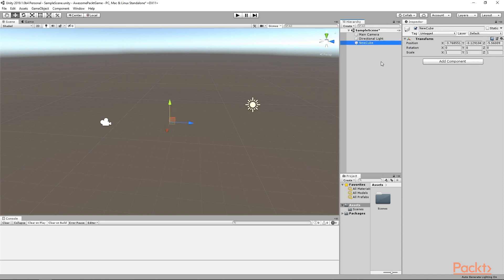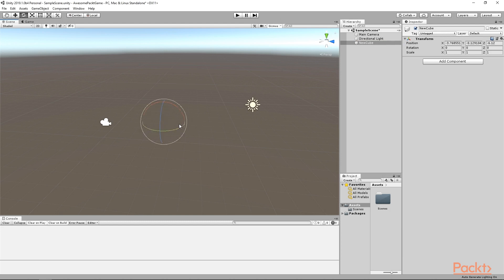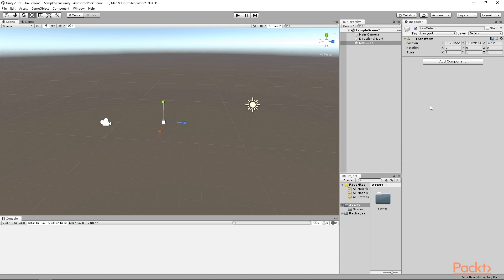As you can see, it has a Transform component. As I mentioned in the previous video, Transform holds the information about the position, rotation and the scale of an object. Since each GameObject needs to know where it is in the 3D space, it has to have a Transform component. Notice that you still can change the position, scale and rotation of this object. But since it is not visible, we won't see any change besides the position in the Scene view.